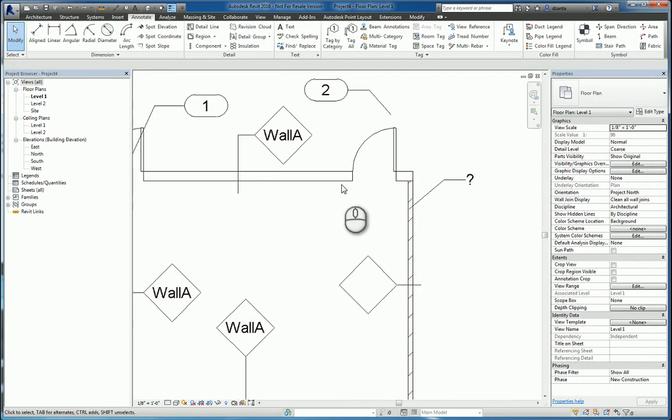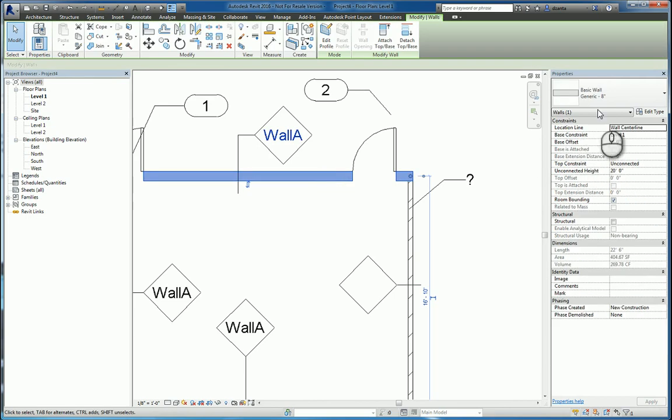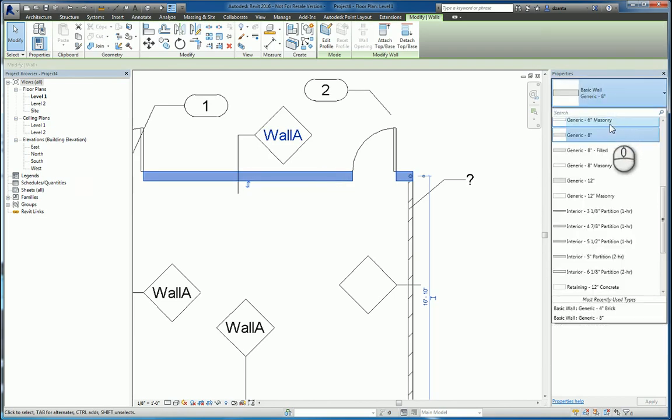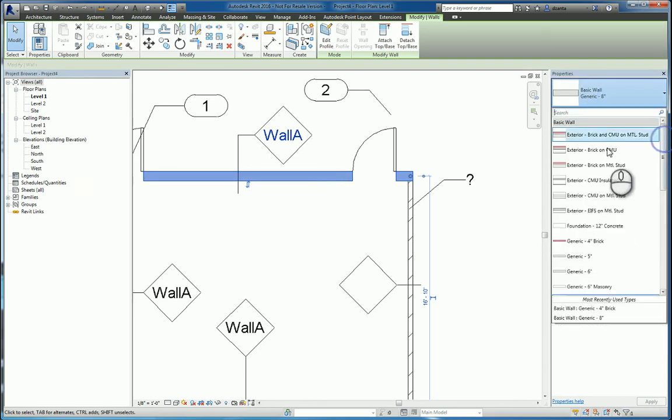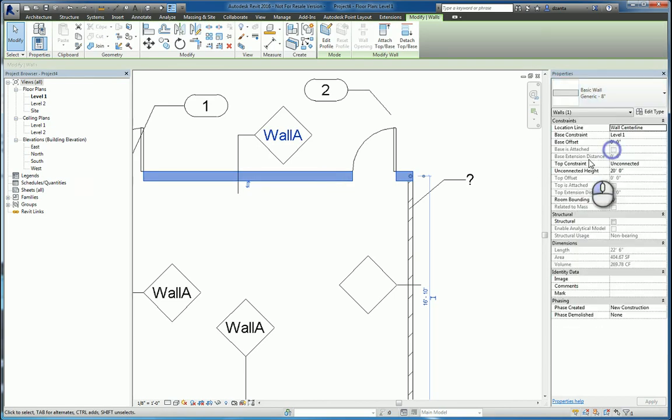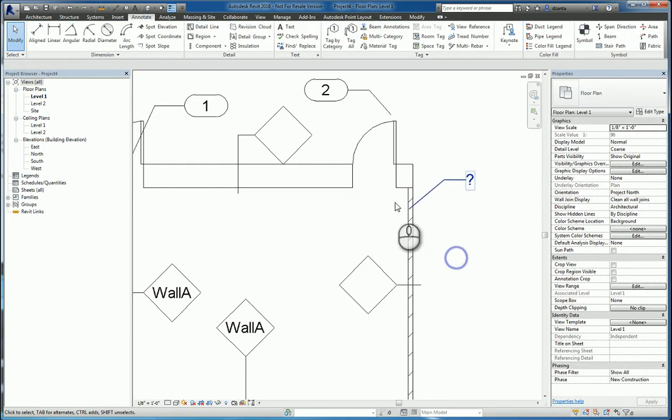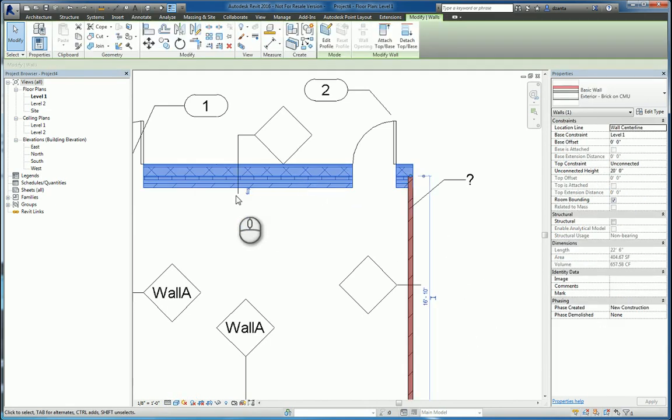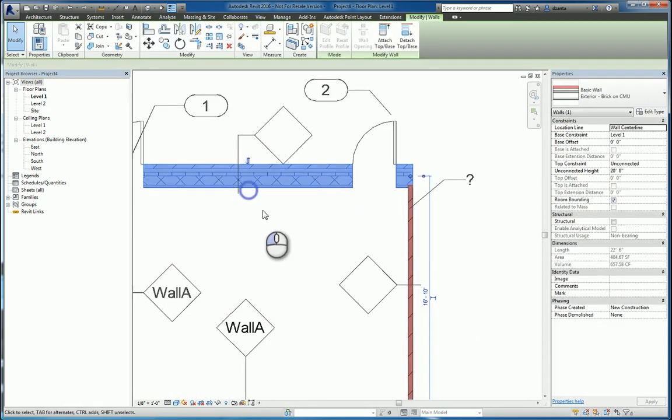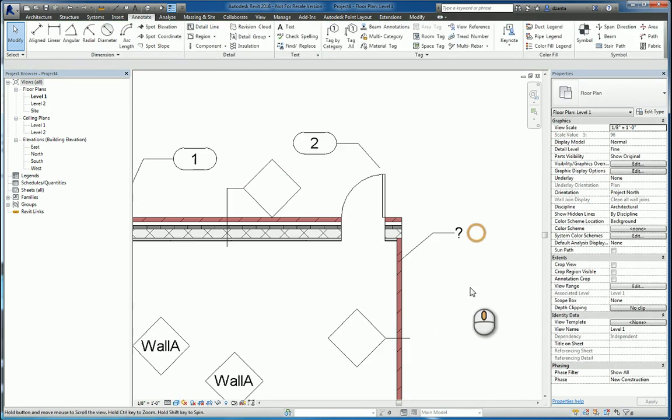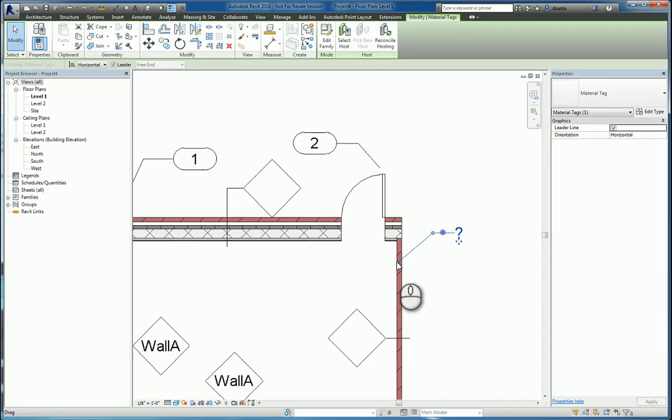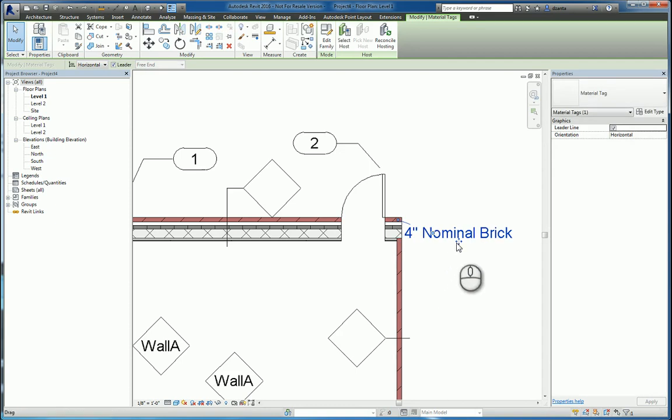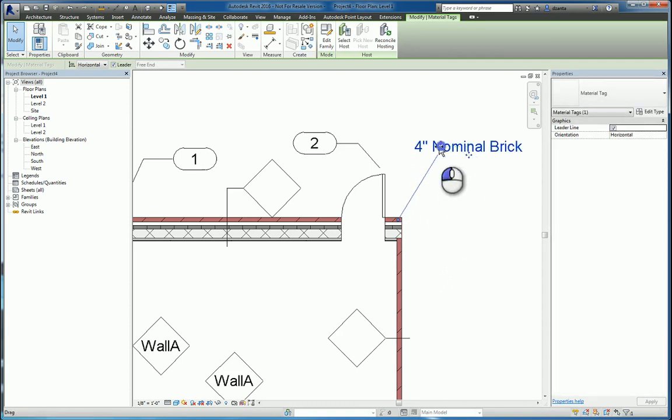And sometimes this happens. It's a strange issue. So let's switch this to brick and CMU. Let's switch this to fine. Shade it. Flip that. And select this. And there's 4-inch nominal brick. Okay?